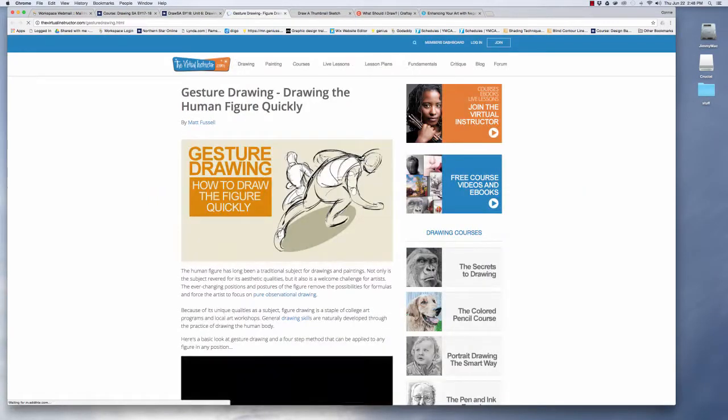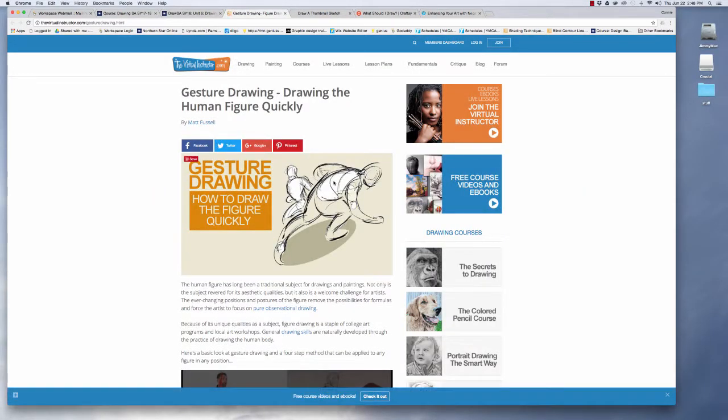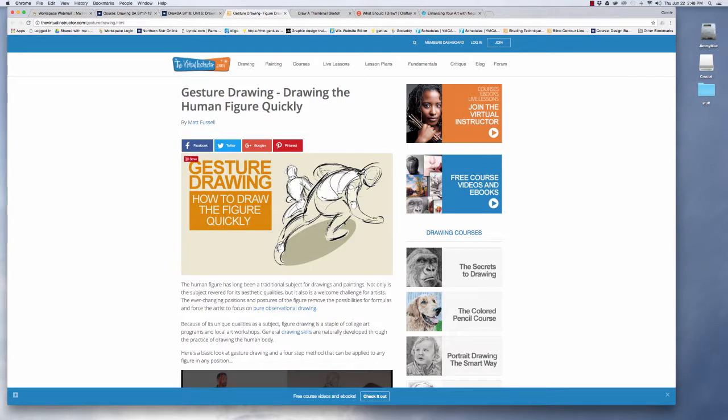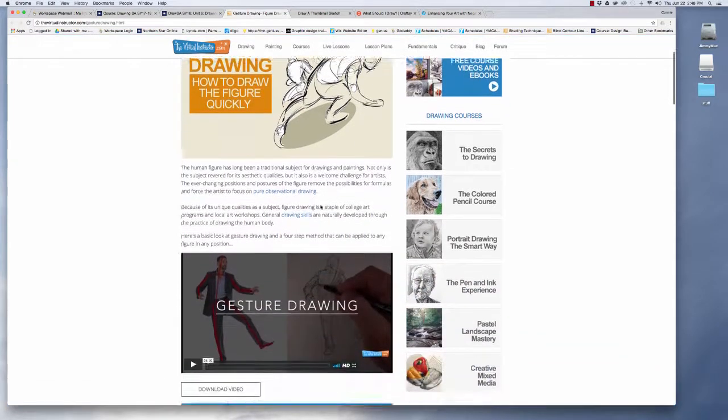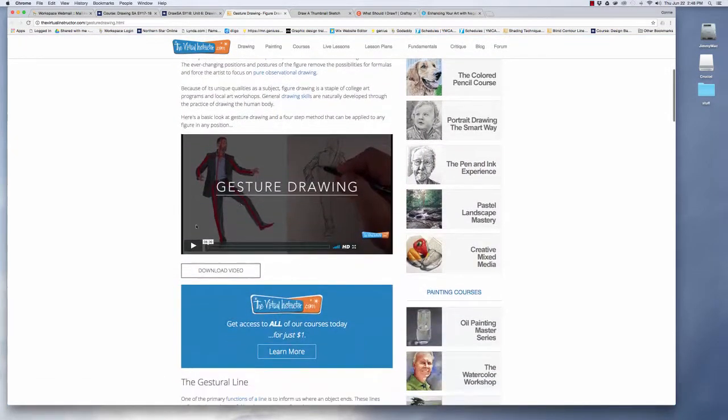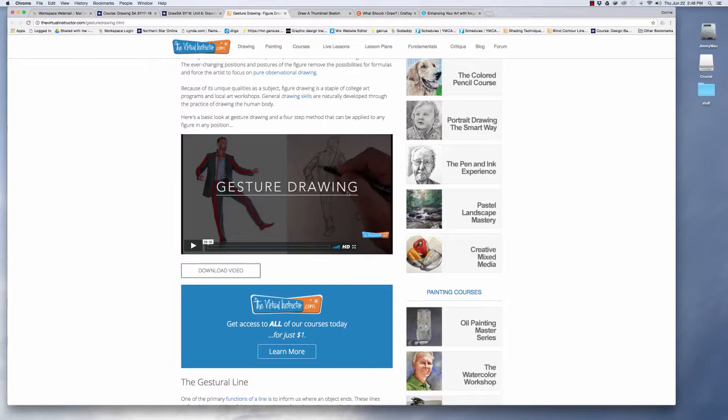All right then we're going to go here and look at gesture drawing. This is a good example of a gesture drawing where you try and get the action of the figure. You're not really trying to make a realistic drawing. But if you scroll down here you can watch the whole video on how to do a gesture drawing.